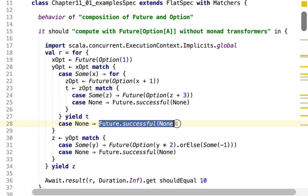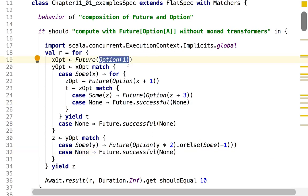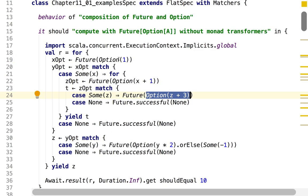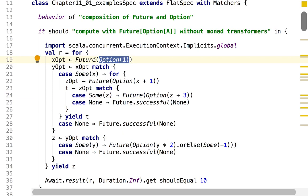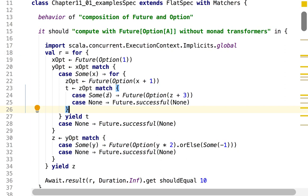The code starts looking like this: I write option of one and very simple computations, but in real life this is a function that takes time to compute so I put it into a future, and it might return an empty result. Then I need to match on that result. This code is quite difficult to read and difficult to maintain, because it's full of repetitions — all these match expressions always have the same structure.